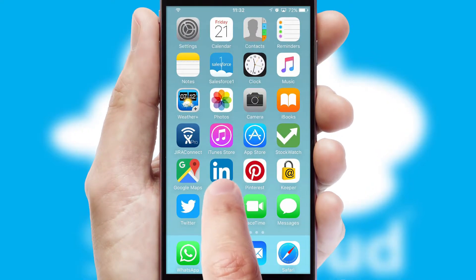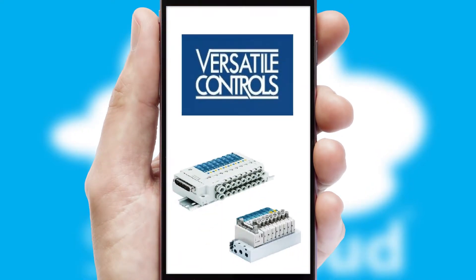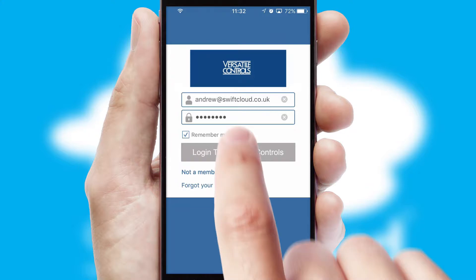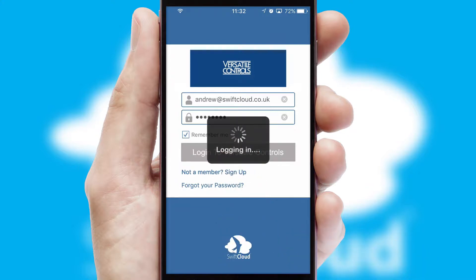After clicking on your branded icon, a customized splash screen will appear. This leads to the login screen which includes your company logo, and you can choose your own color themes throughout the app. Simply log in and you're ready to go.